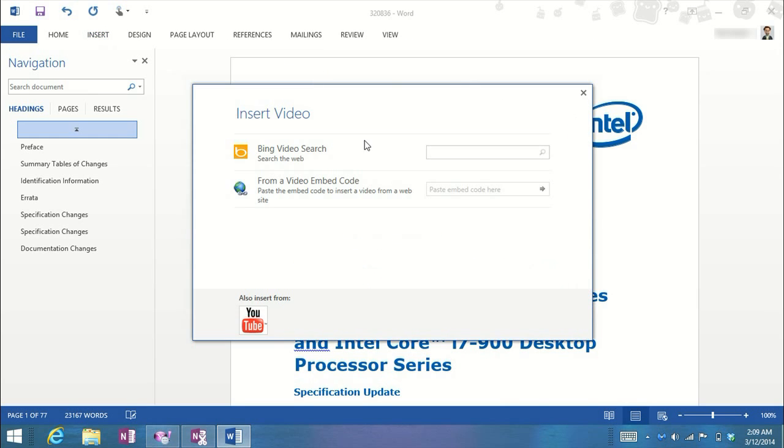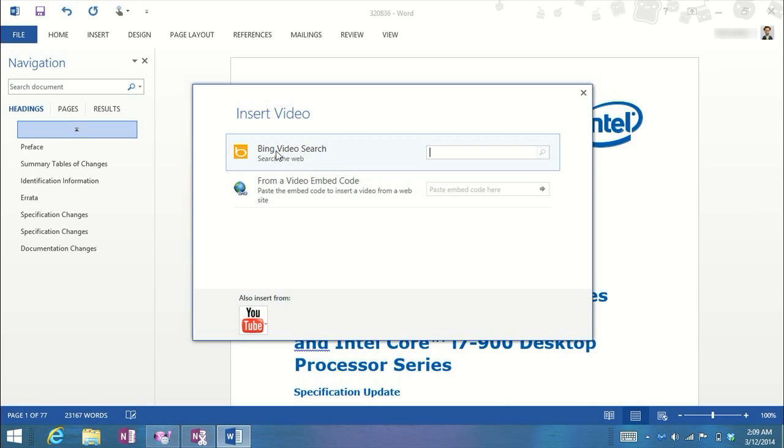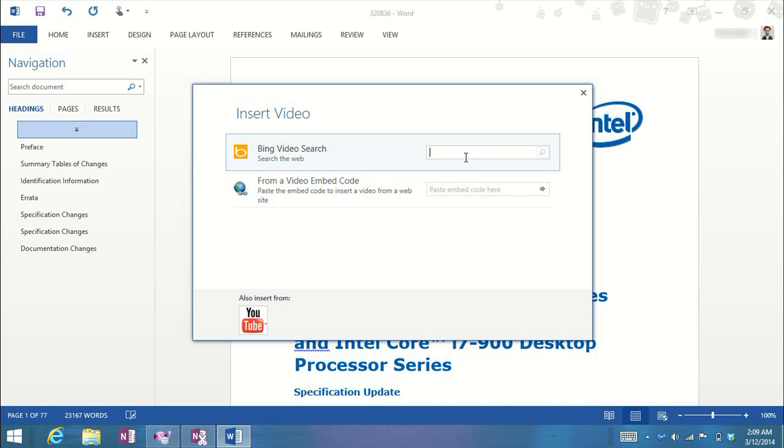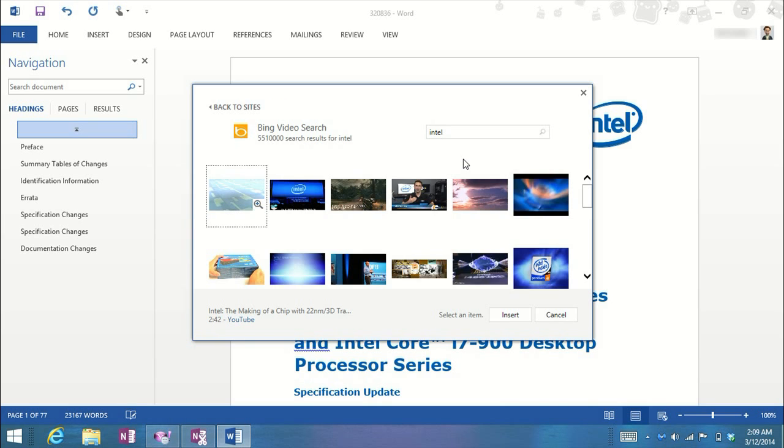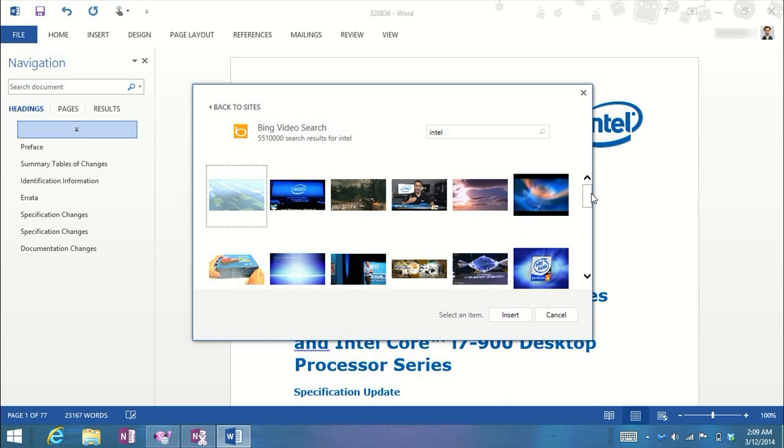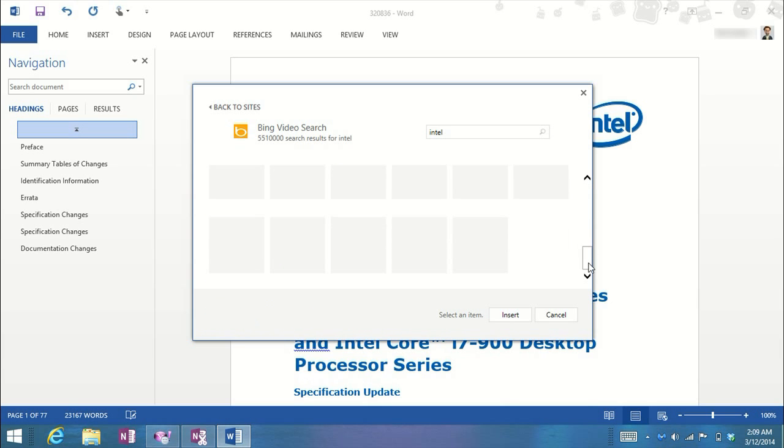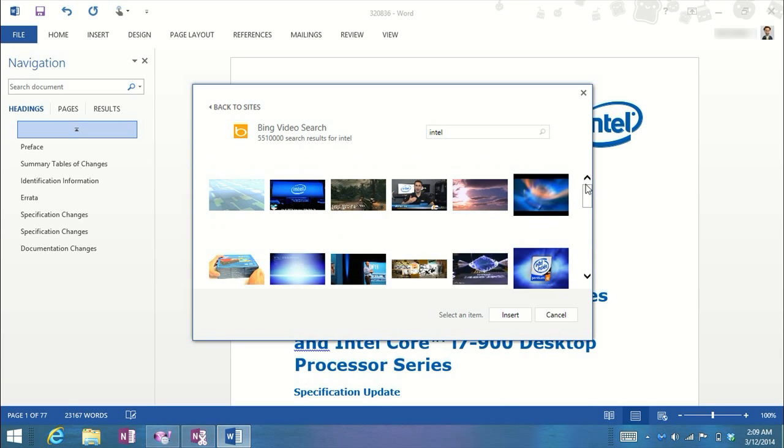Give this a minute to search. Here you can do a Bing video search, or you can put in an embedded code. But just for jollies, let's just put in Intel. See what she comes up with. Now don't forget this is from inside Word. Looks like it's found quite a few videos.